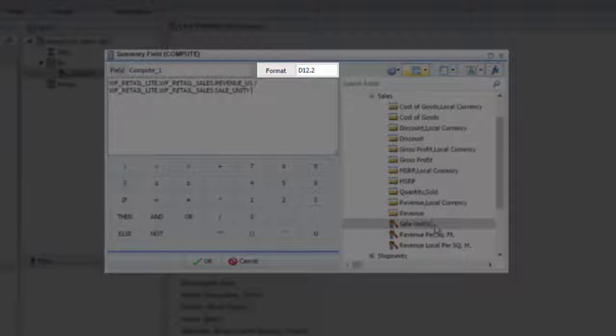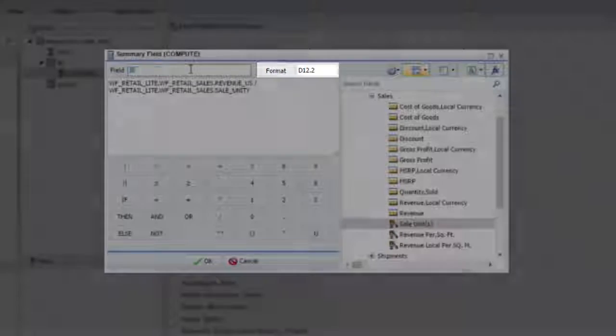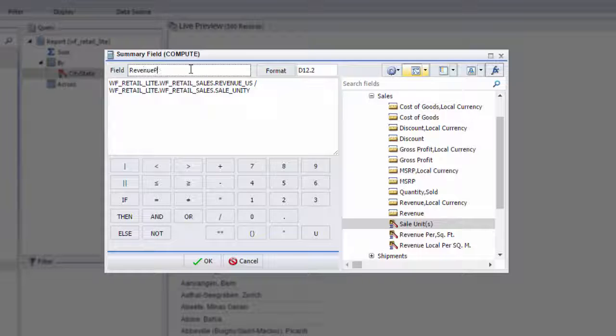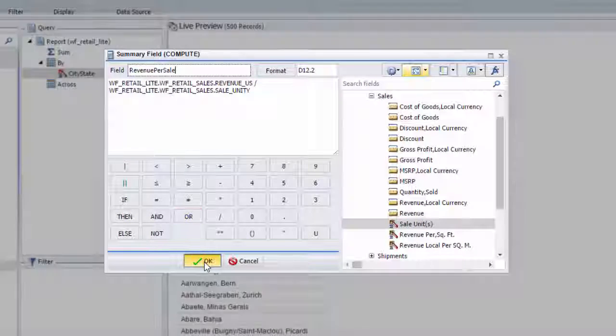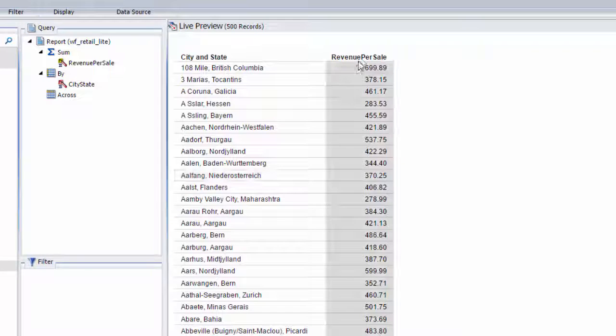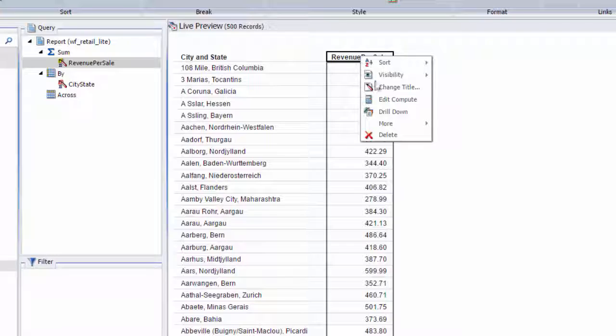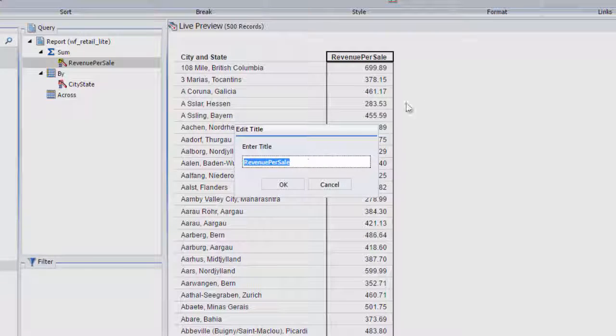You don't need to change the field format because it is a numeric field with two numbers after the decimal point by default. Name the field and click OK. The computed field appears in the report, and you can rename the column to your preference.